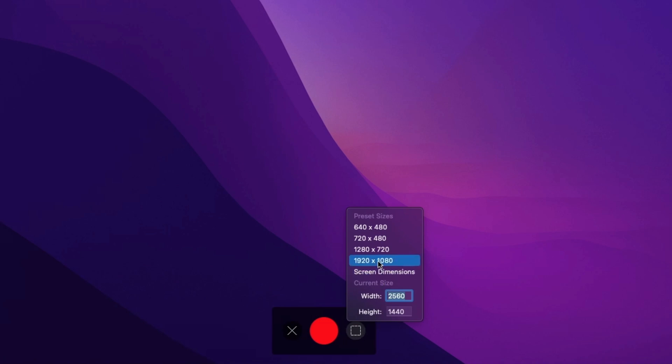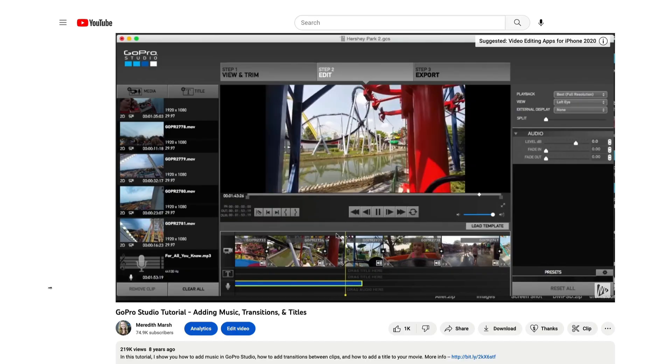That way you can zoom in on certain portions of your screen when you're editing, and we'll get into that in just a moment. My name is Meredith, and here on this channel, I'm here to help you look good, sound good, and feel good on camera so you can build a thriving YouTube channel.